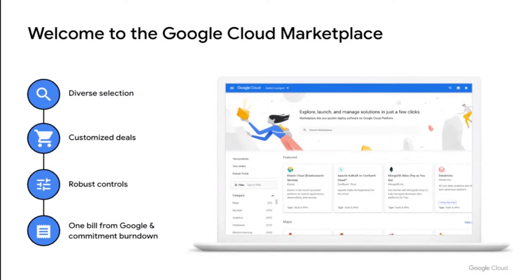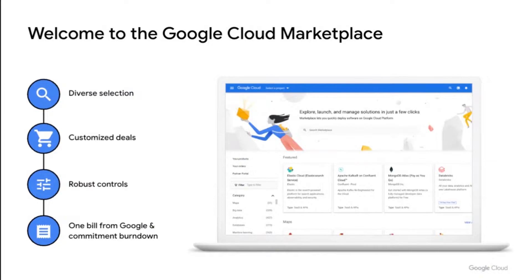We offer features that enable every step of your buying lifecycle, from discovery to purchase, and from purchase to management and governance. And it all comes with the benefit of a single Google Cloud bill and an advantage of counting your spend towards your pre-negotiated Google Cloud commitments.